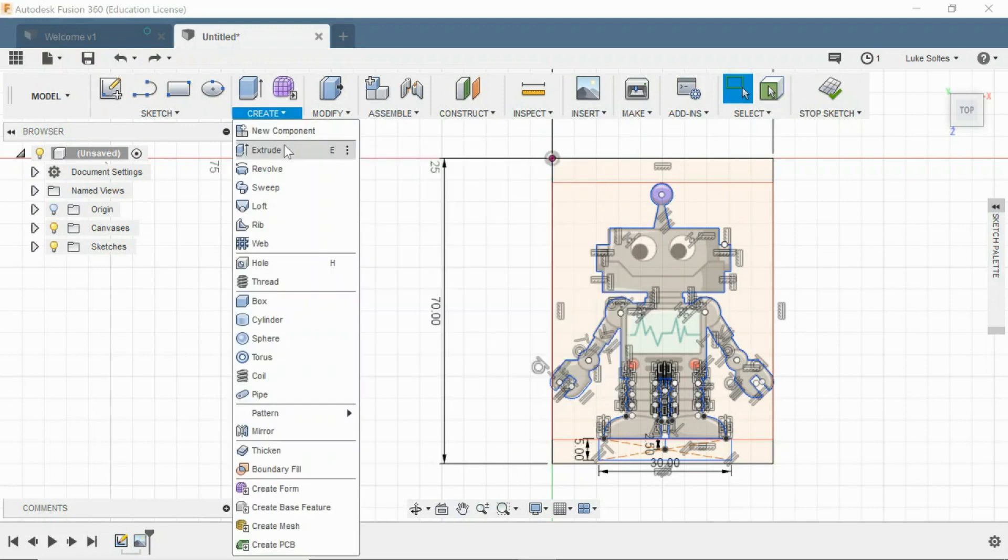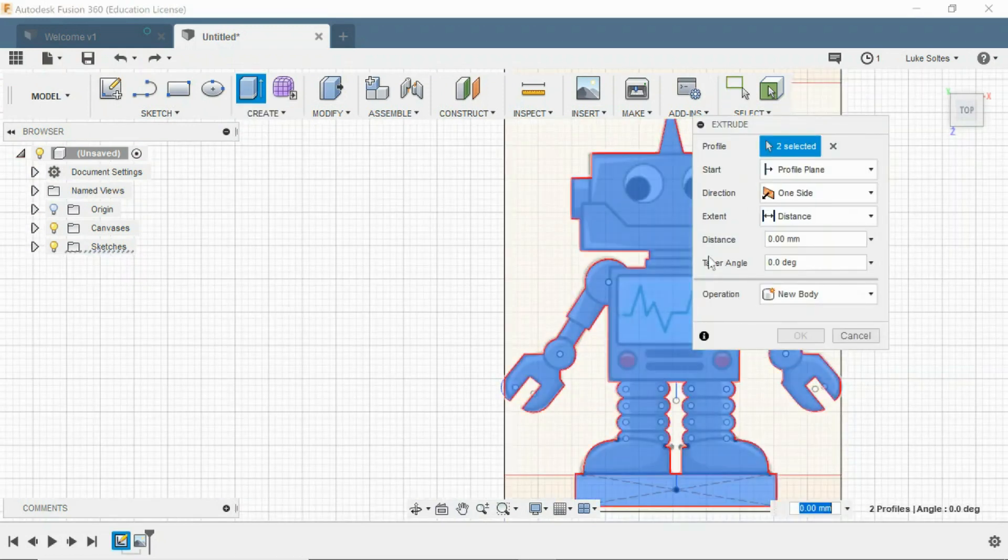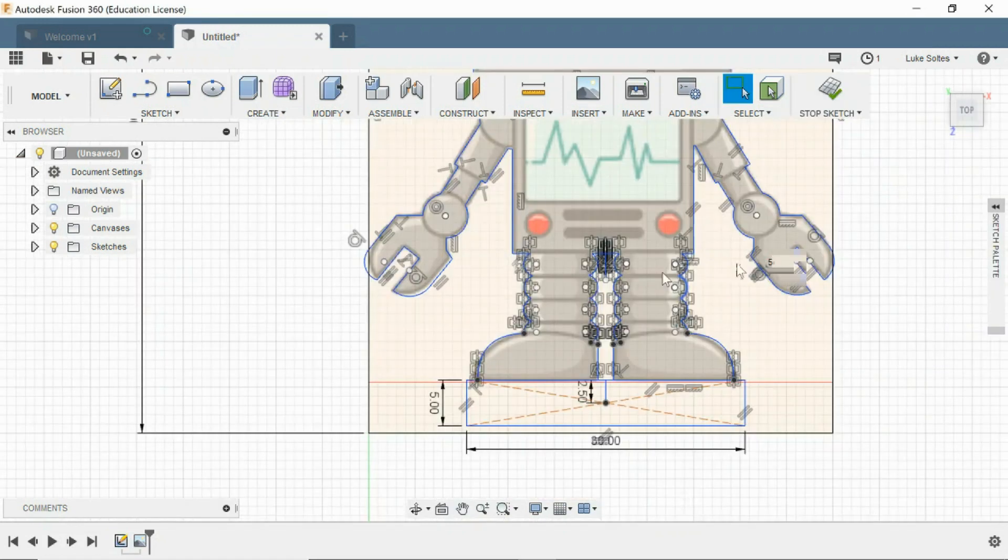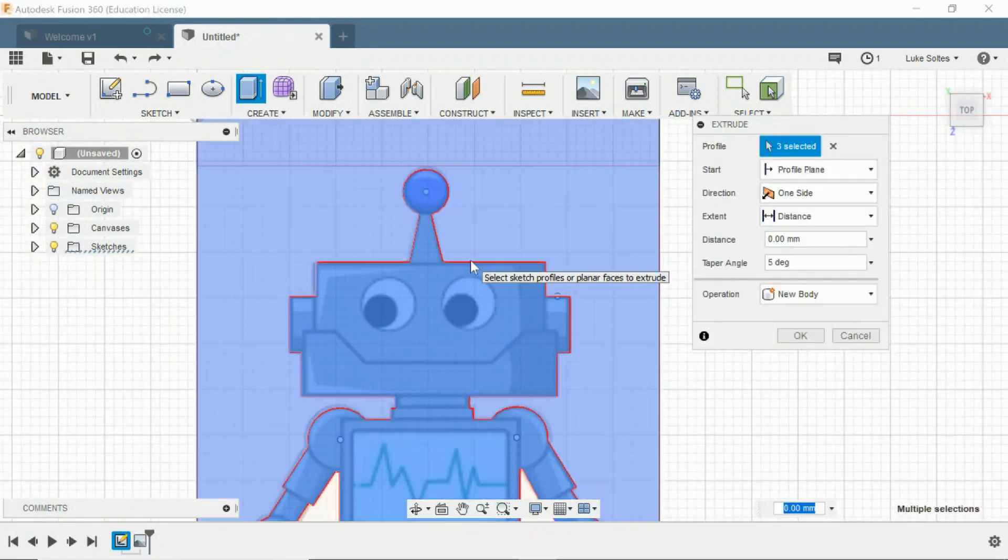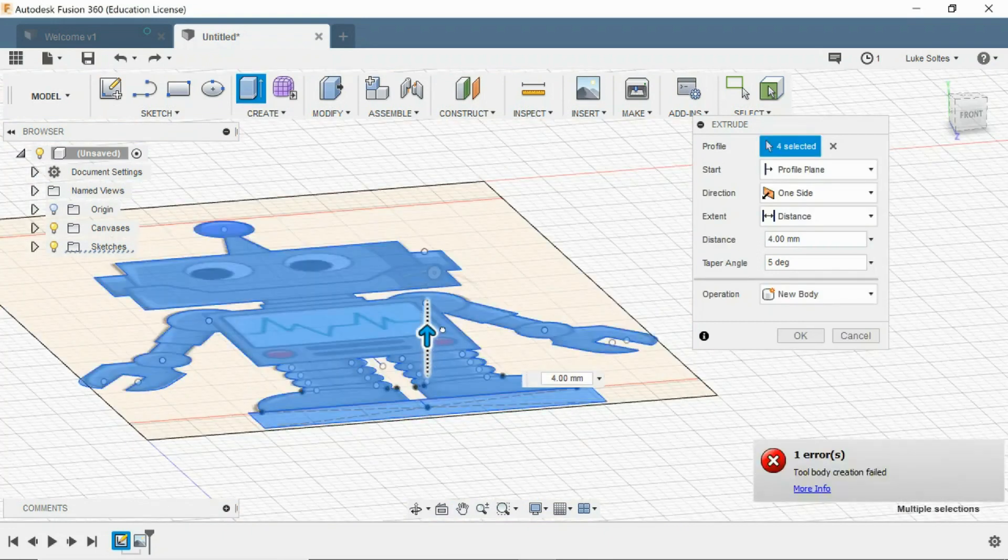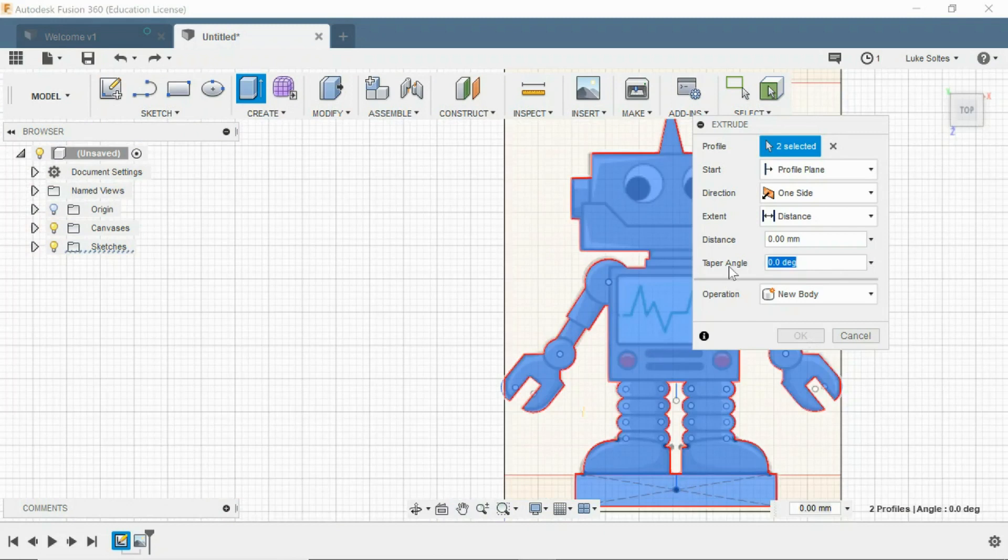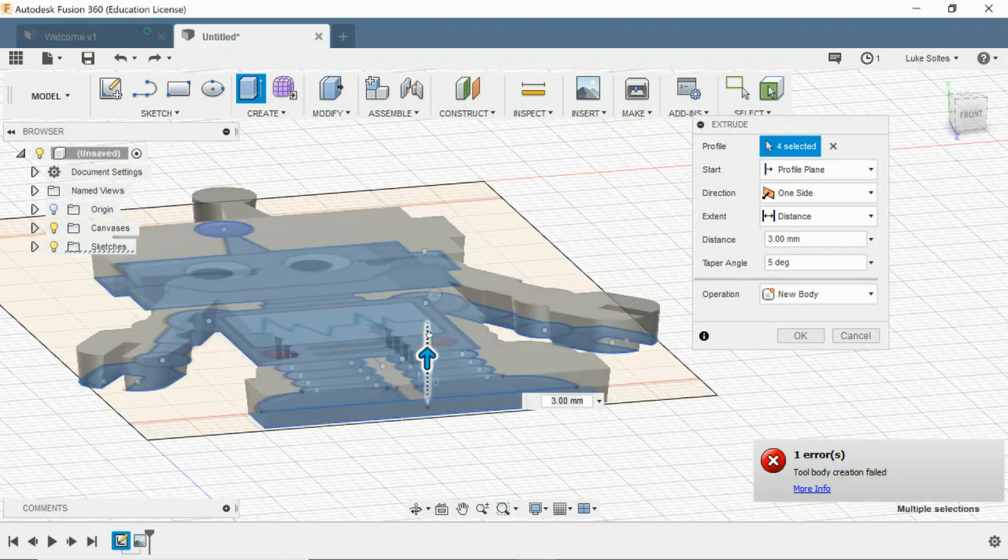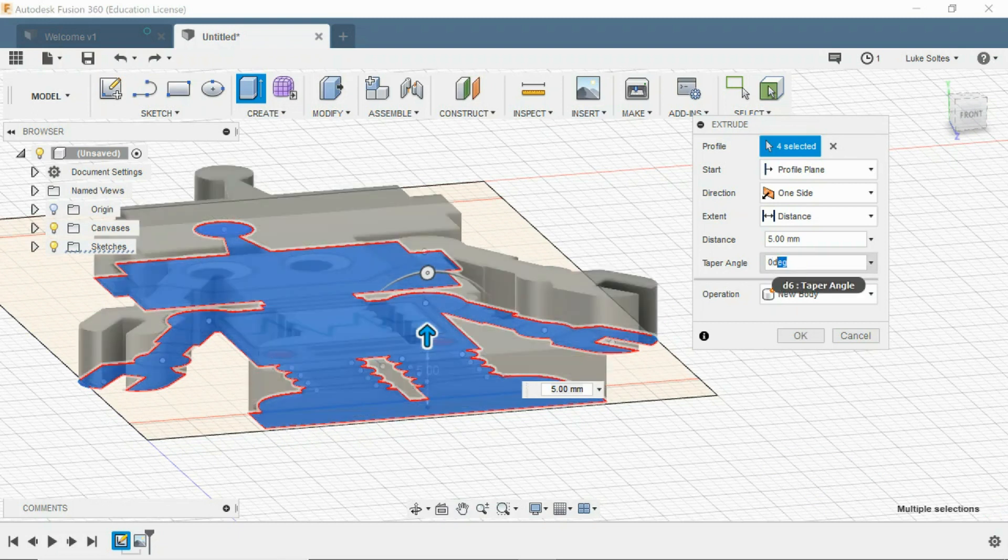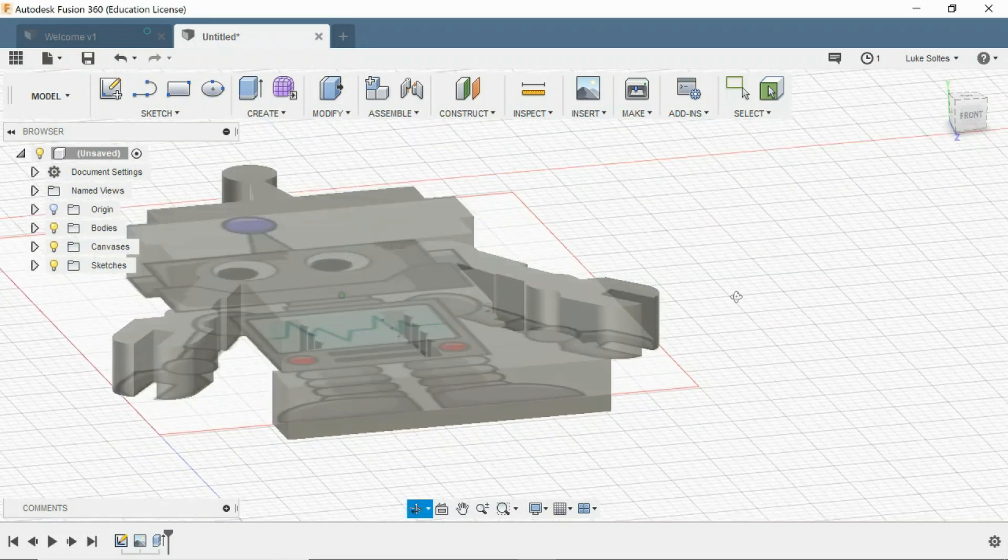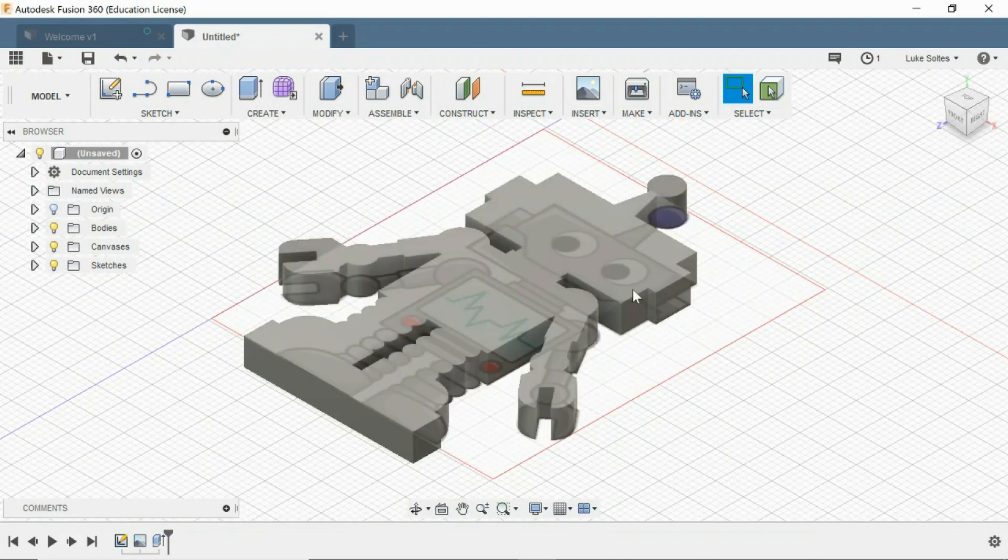Now we want to create extrude. We just want to extrude this guy. Now we only want to extrude him by 5mm. The reason why it won't extrude anymore is because I have this 5 degree angle on here, so I need to change that to 0. Now we can extrude that up to 5 and push OK. Now we have a little 3D robot.